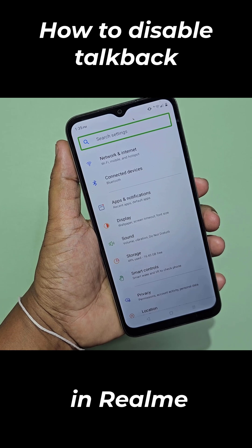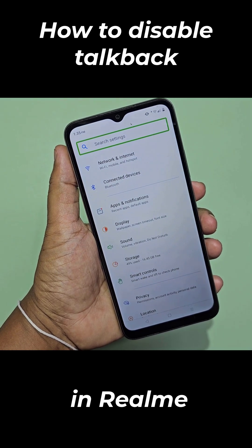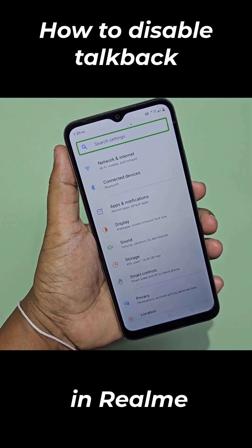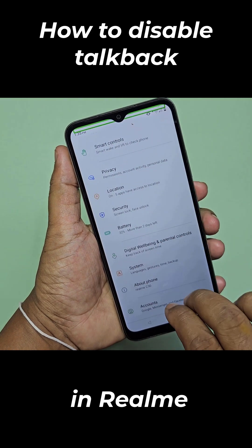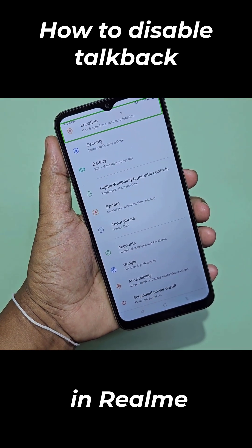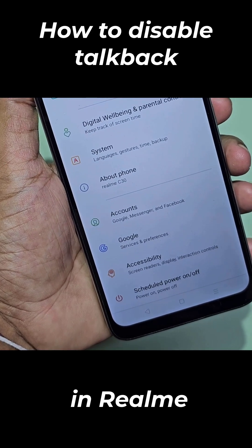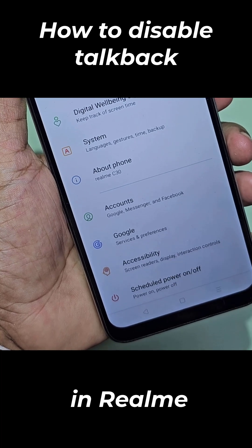Settings. Search settings. Out of grid. Search settings. Double tap to activate. Location — on, 5 apps have access to location. Double tap to activate.